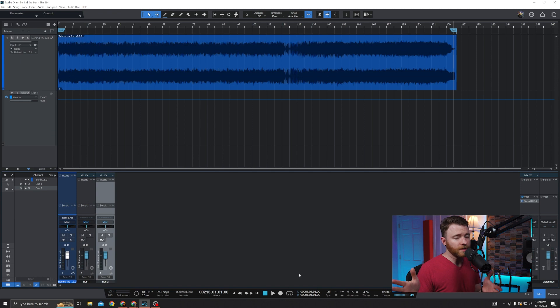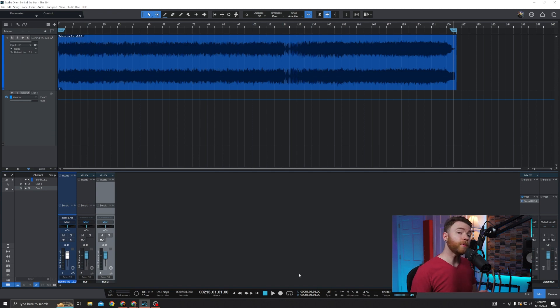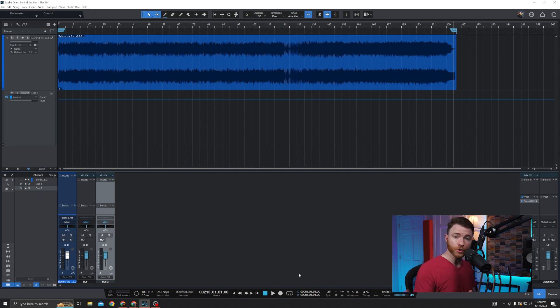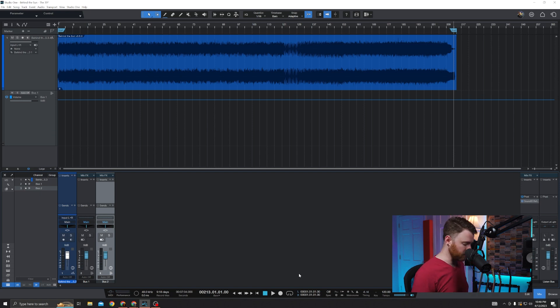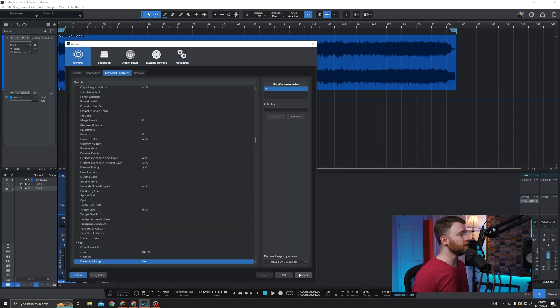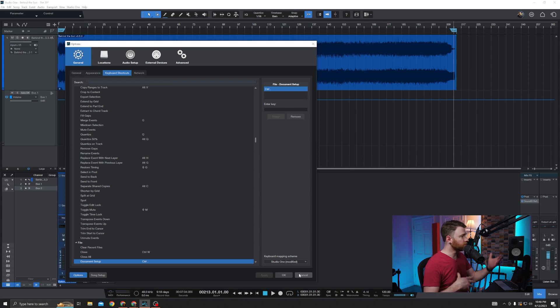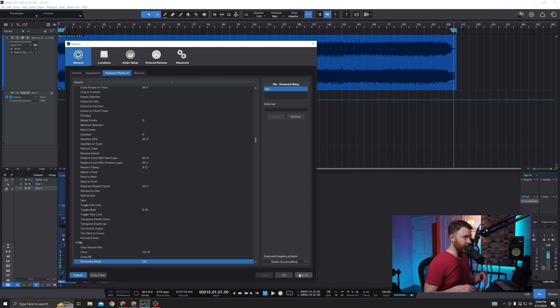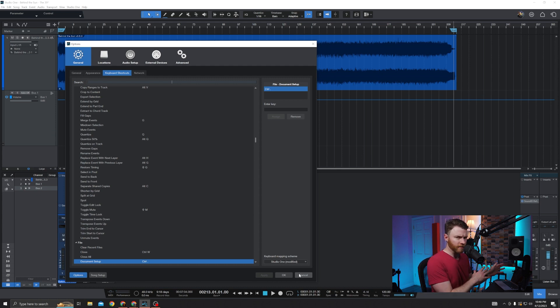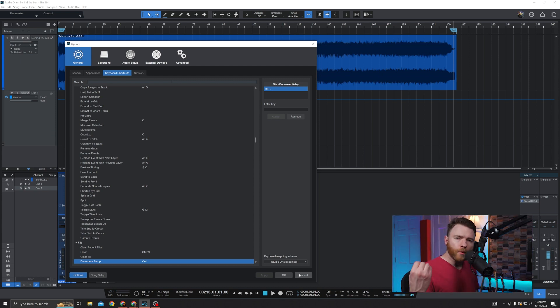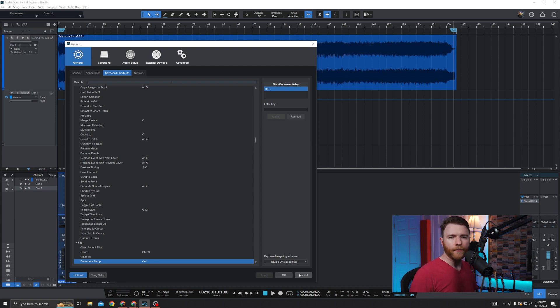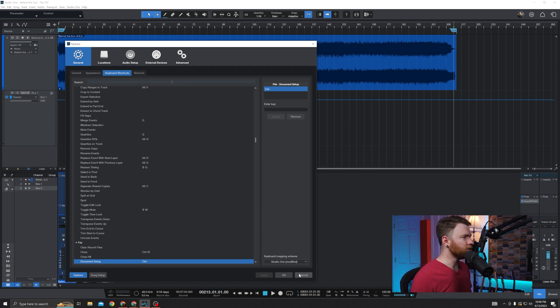So first thing, let's use our keyboard shortcuts and open up our preferences. This is either command and comma if you're on a Mac or control and comma if you're on PC. And it's going to bring you right into maybe your keyboard shortcuts or wherever you were in your preferences last. As you can see, I was in my keyboard shortcuts. I was looking for something. Now what we want to do is be able to see our automation channels in the main arranger window.